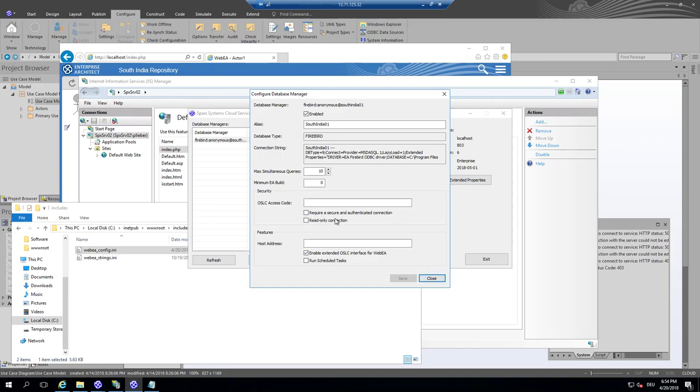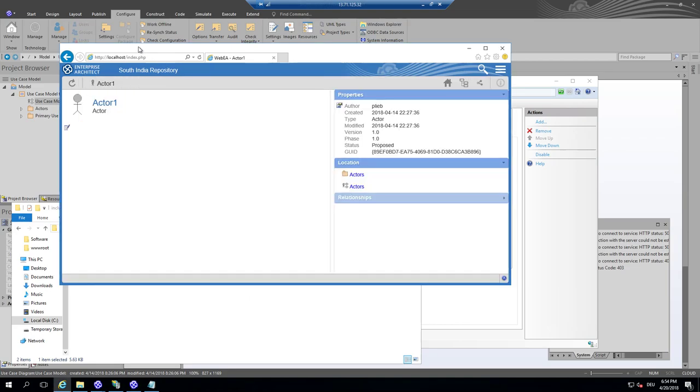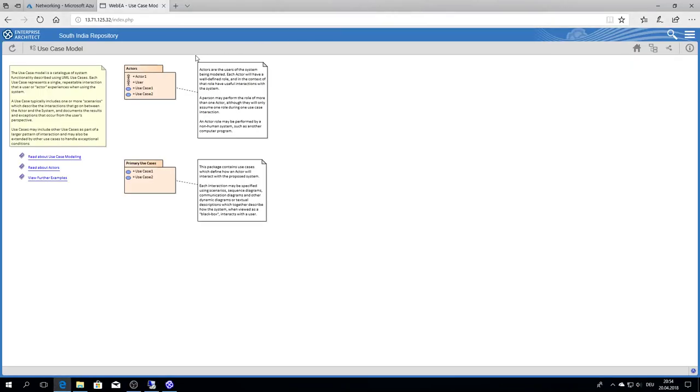OSLC will become another session. How to interact in the backend with Enterprise Architect. Again, the additional security levels I have not addressed at this session.